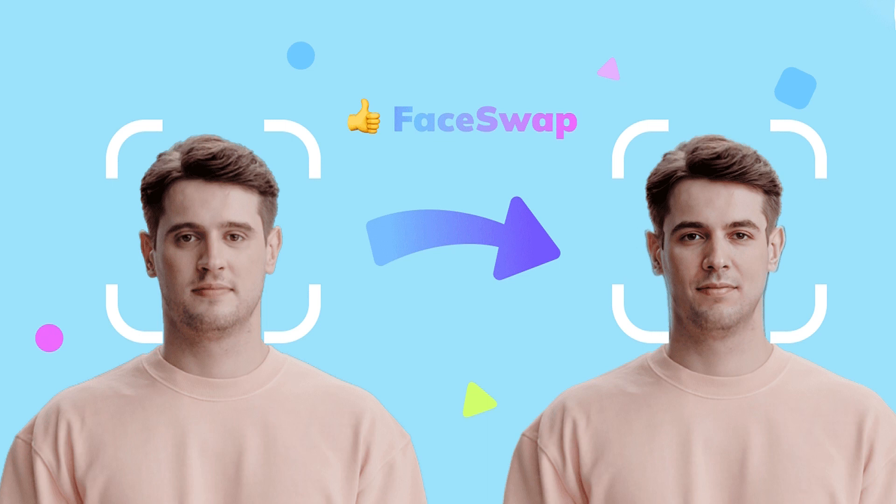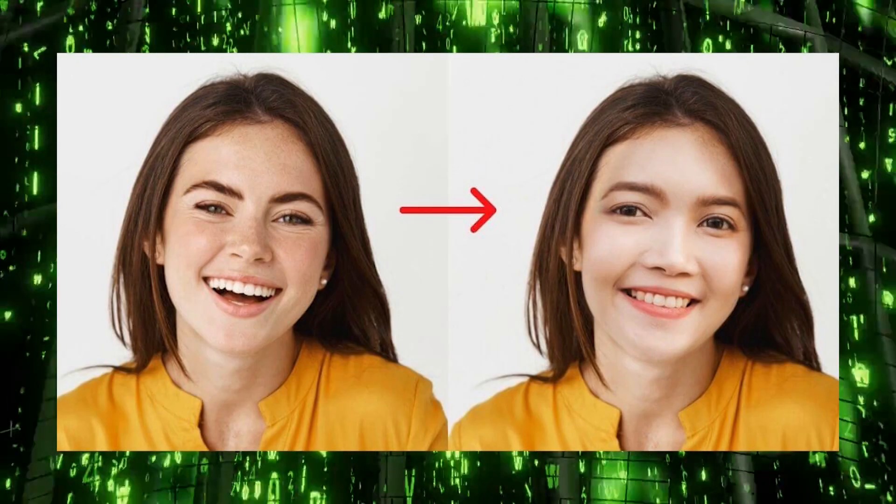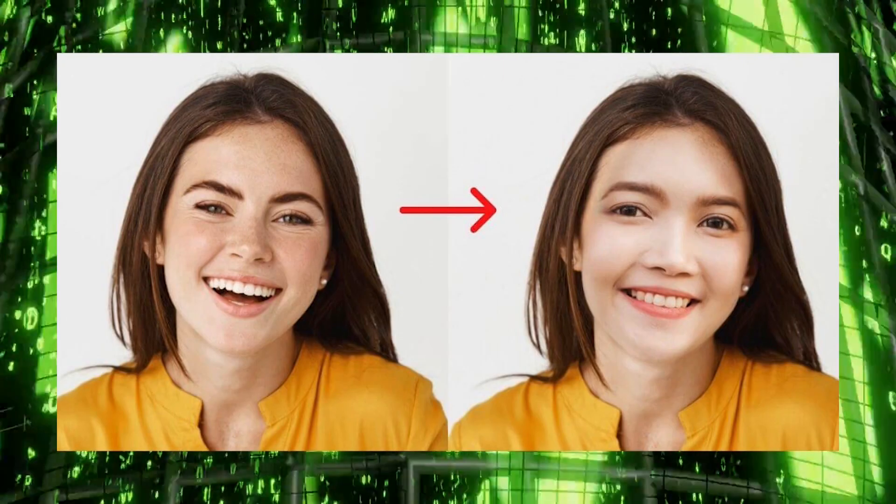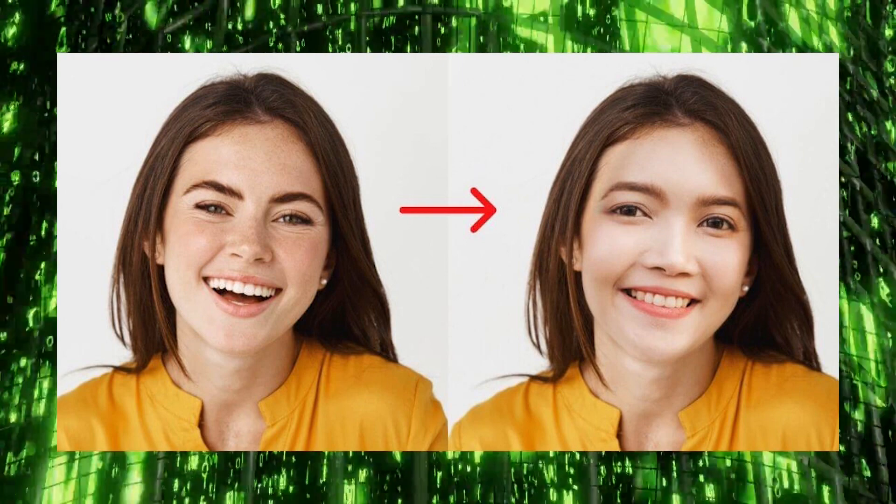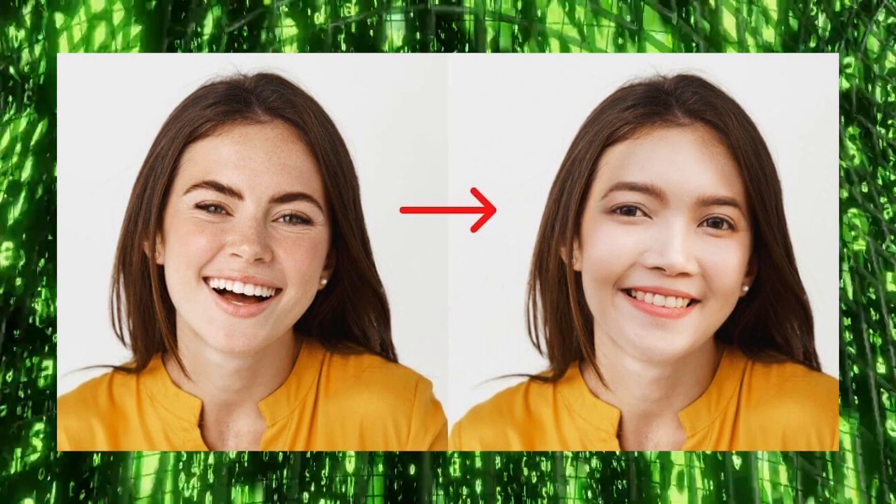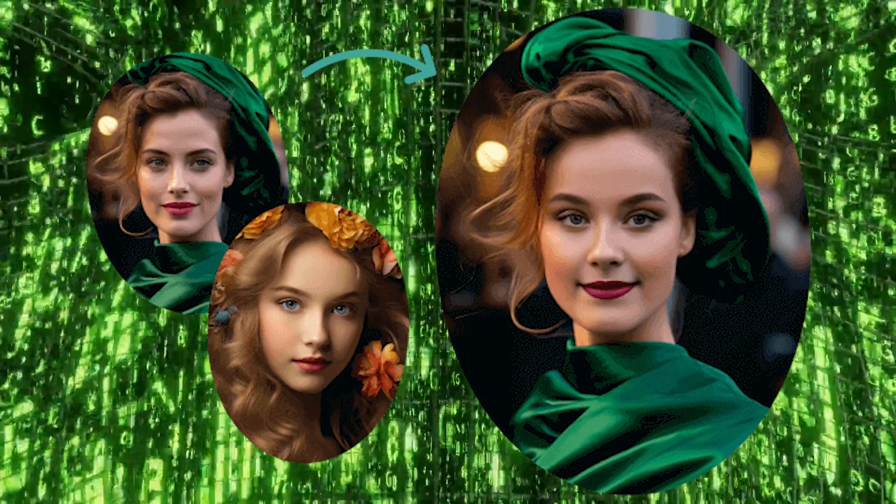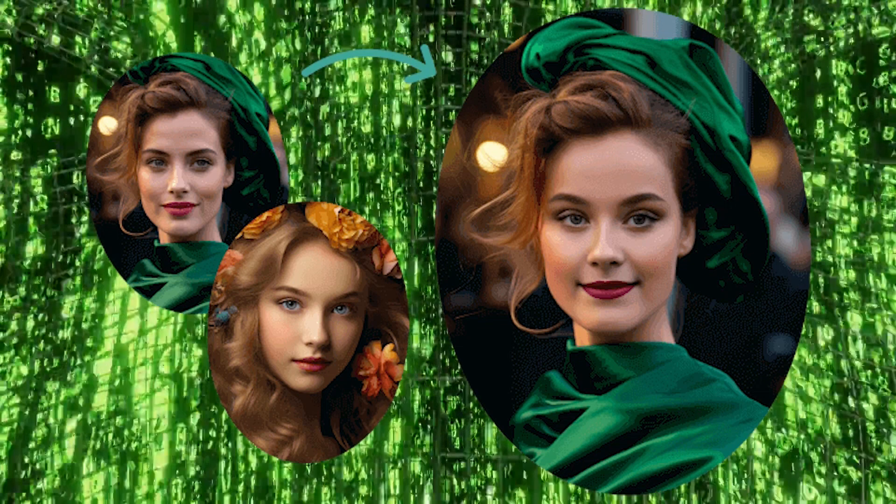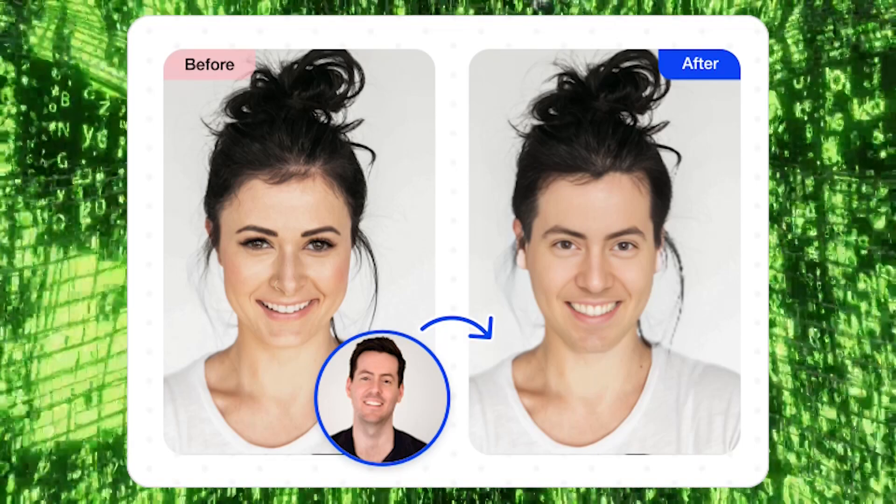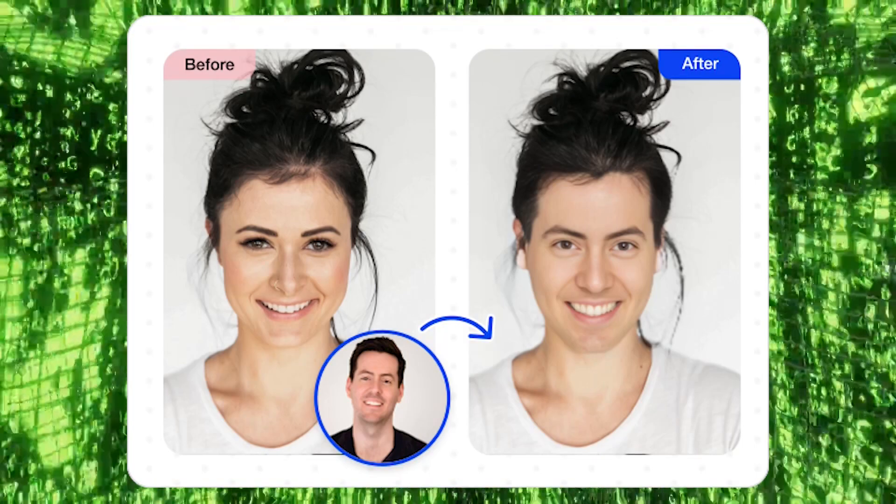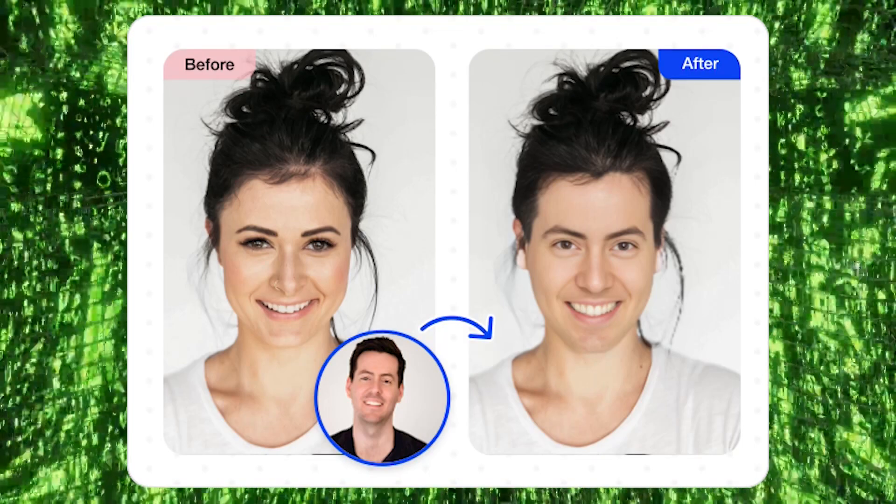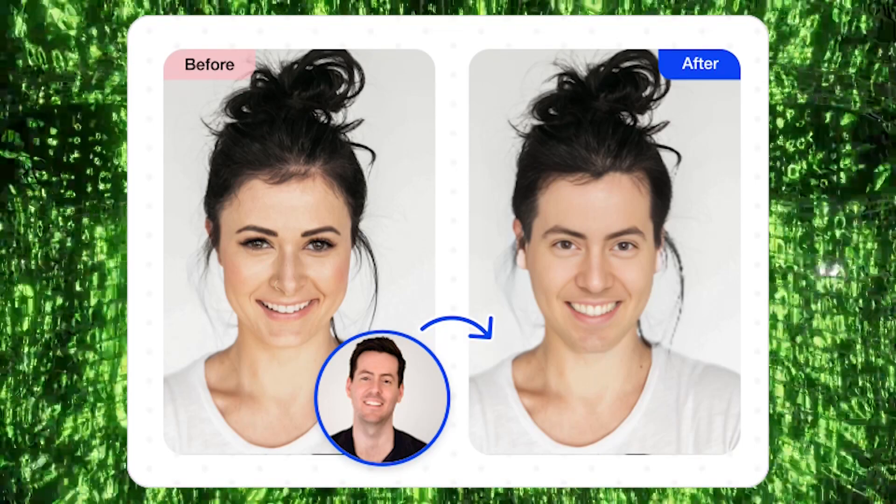If you too want to make videos like this, let's understand the stepwise procedure to do it. The purpose of making a video on this deepfake is purely educational. Now let's start.